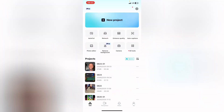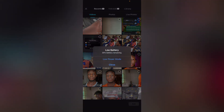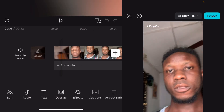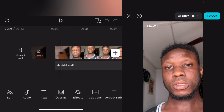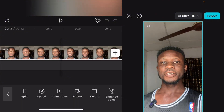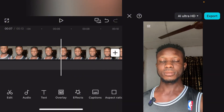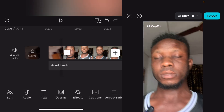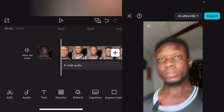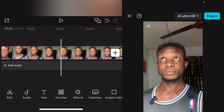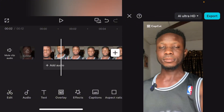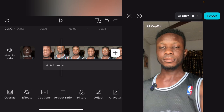Let's open CapCut. Go over to new project and load your video. As you can see at the top of this video, you can see the CapCut watermark there. Now to remove it, go over to your aspect ratio.